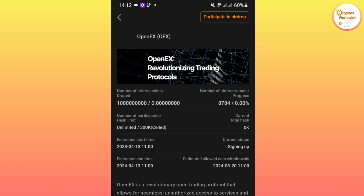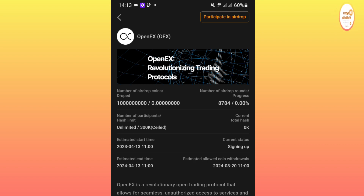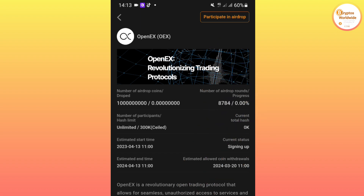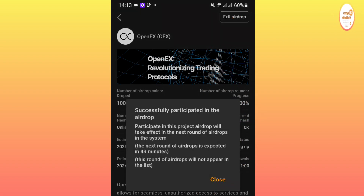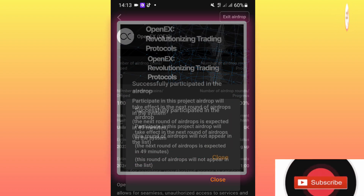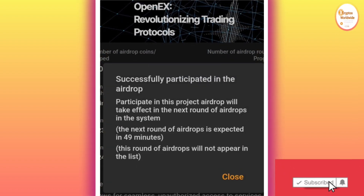Click on the signing app. After clicking there, check the top right corner of your phone screen and click on 'Participate in Airdrop.' Click it and you will have successfully activated the airdrop. It says the next round of airdrop is expected in 49 minutes.